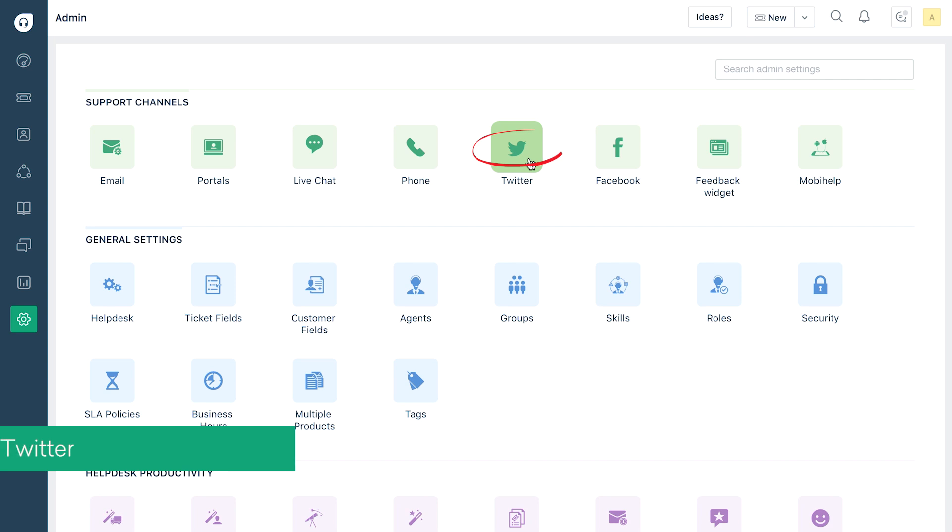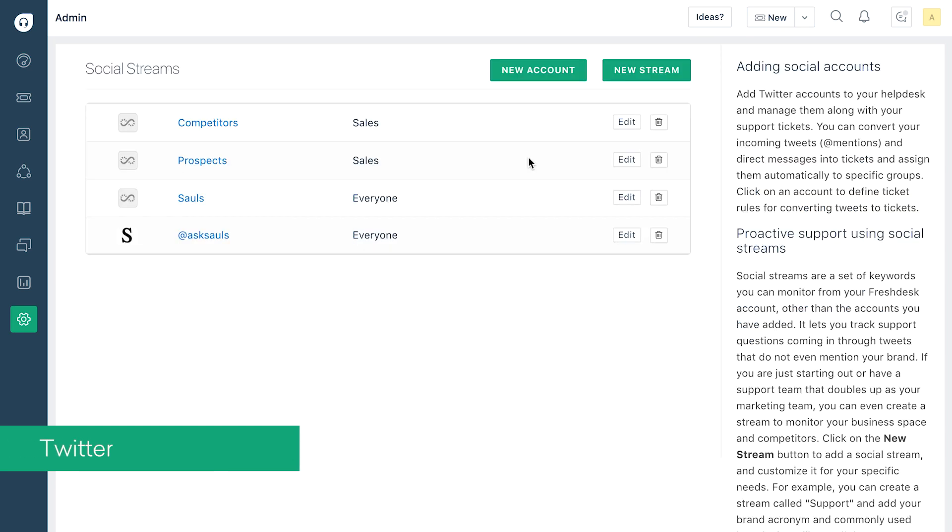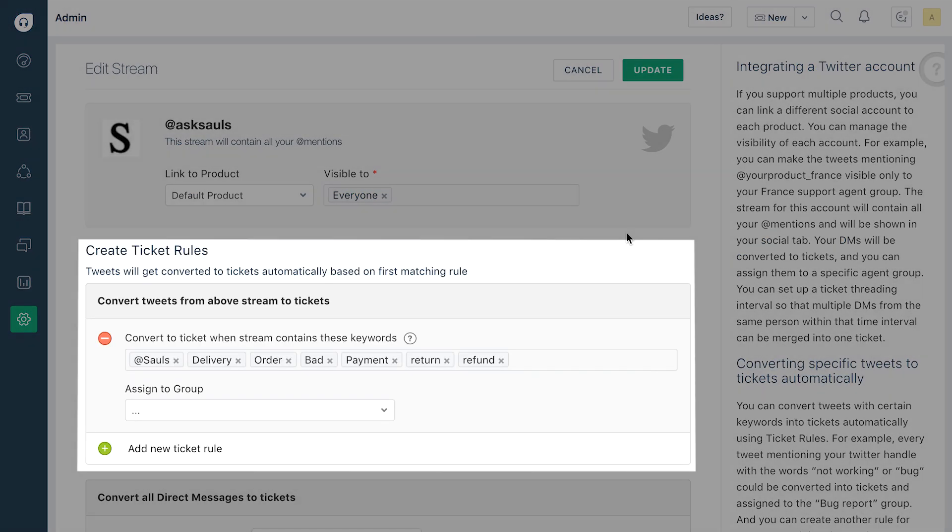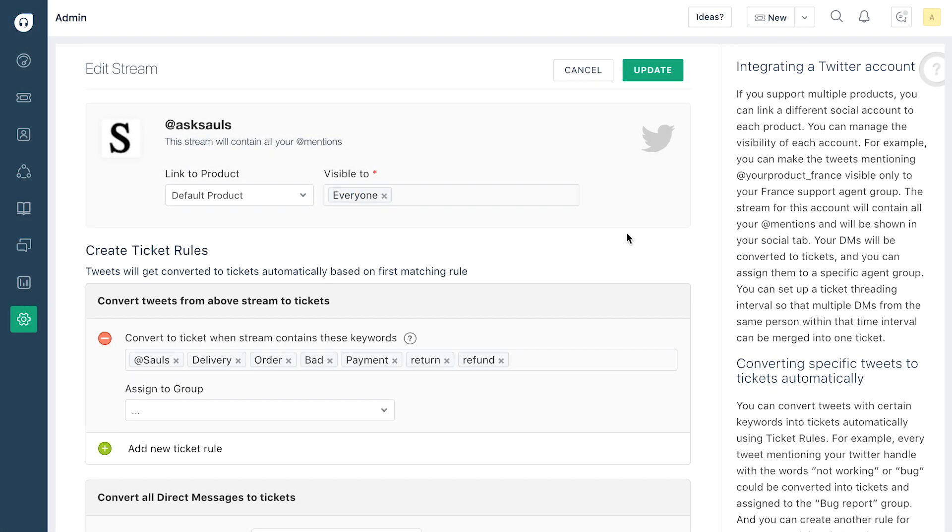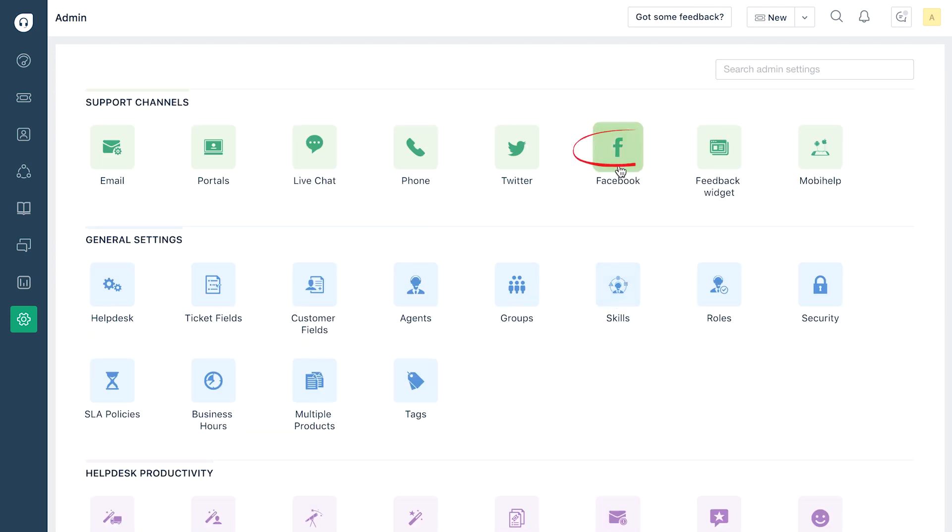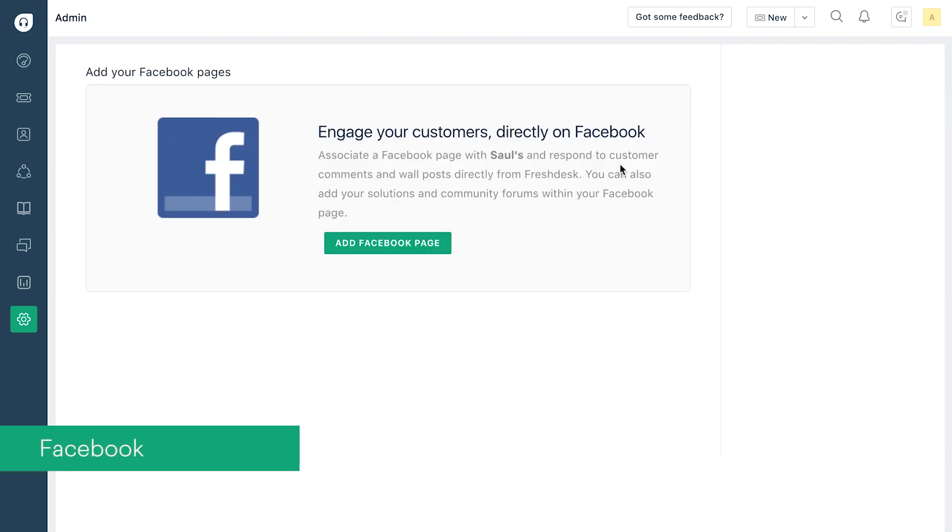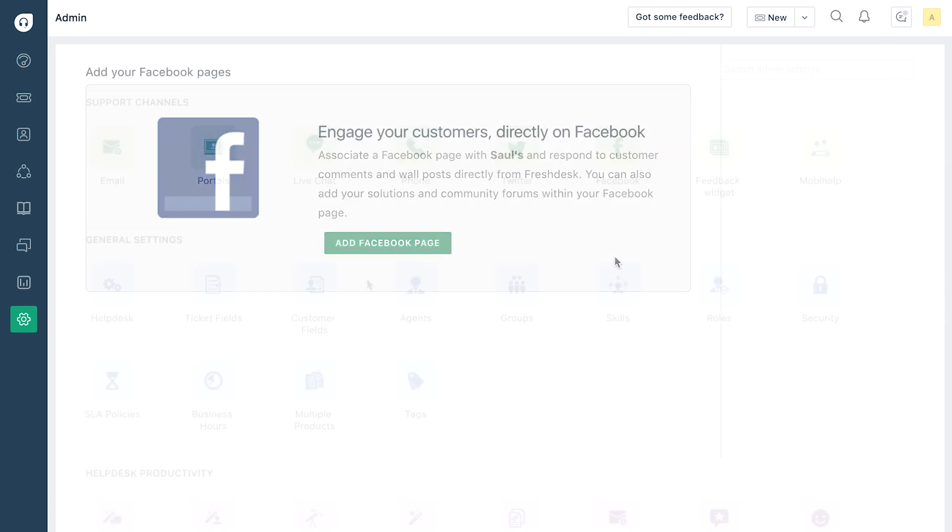Freshdesk lets you monitor Twitter for all tweets and direct messages that talk about your brand and lets you talk to all your customers proactively. You can monitor keywords and convert them to tickets on a selective basis. Similarly, your Facebook page can be added to Freshdesk and used to convert wall posts, comments and messages into tickets.